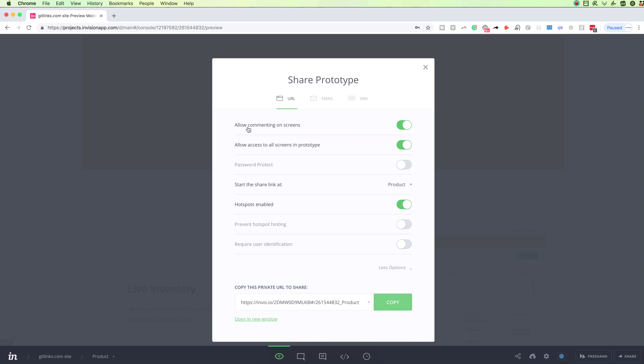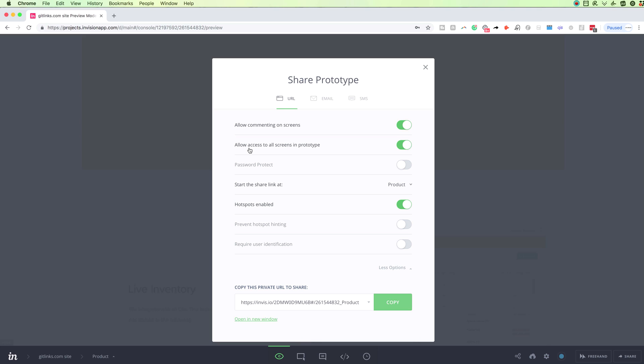So the first one is allow commenting on screens. That means that if this toggle is active, the person whom you're going to share this URL with will be able to make comments on the screens. The second option, allow access to all screens in prototype, basically will allow them to see all of the screens. However, if you don't want to show them all the screens, you can simply toggle off this and they will only be able to see a set of screens.